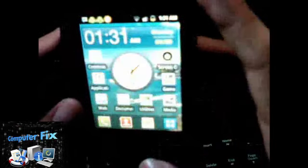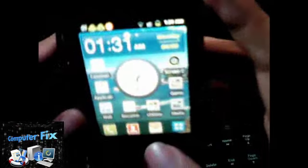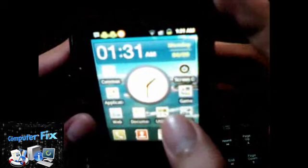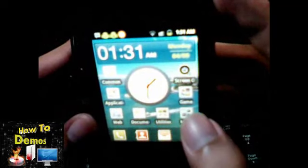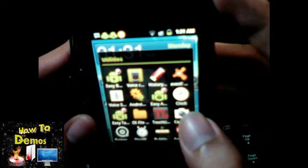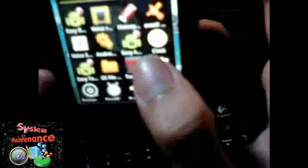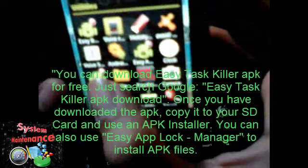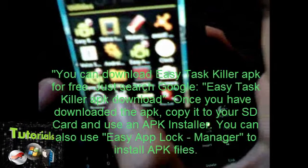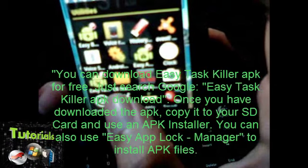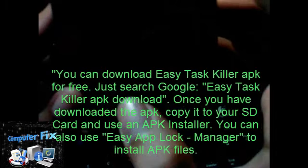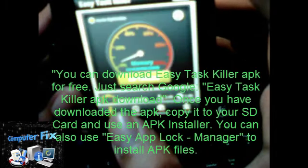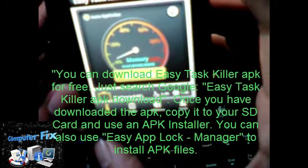To fix that, you need an application called Easy Task Killer. You can install it for free from Google Play. Let's open up Easy Task Killer.